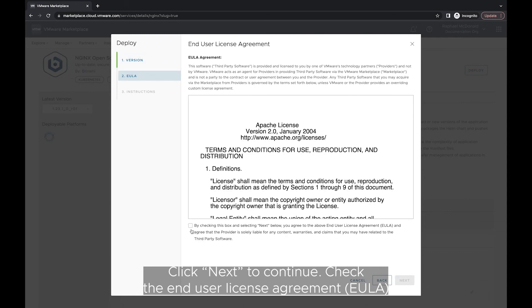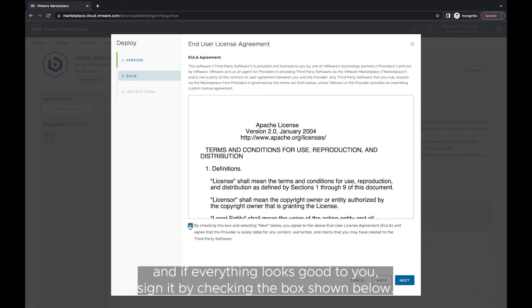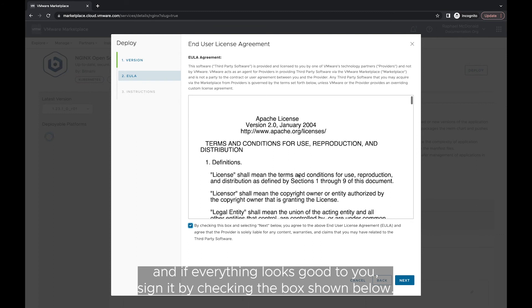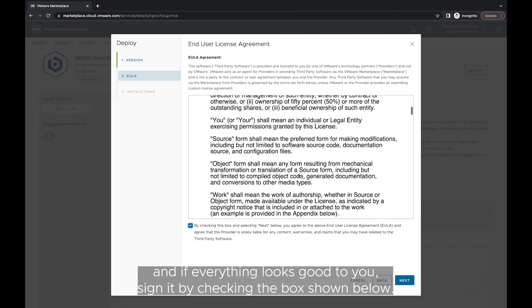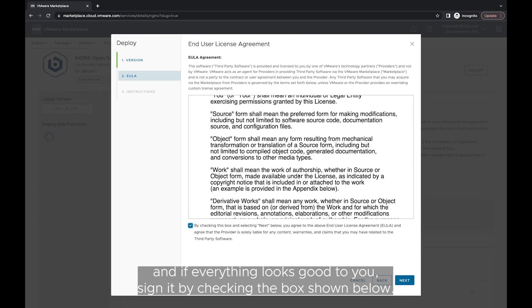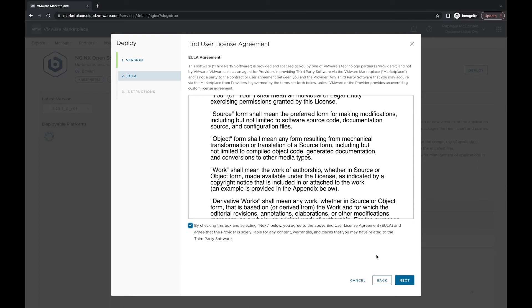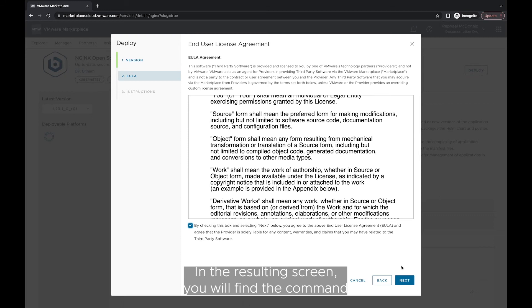Accept the End User License Agreement, EULA, and if everything looks good to you, sign it by checking the box shown below. Click Next to access the deployment instructions.